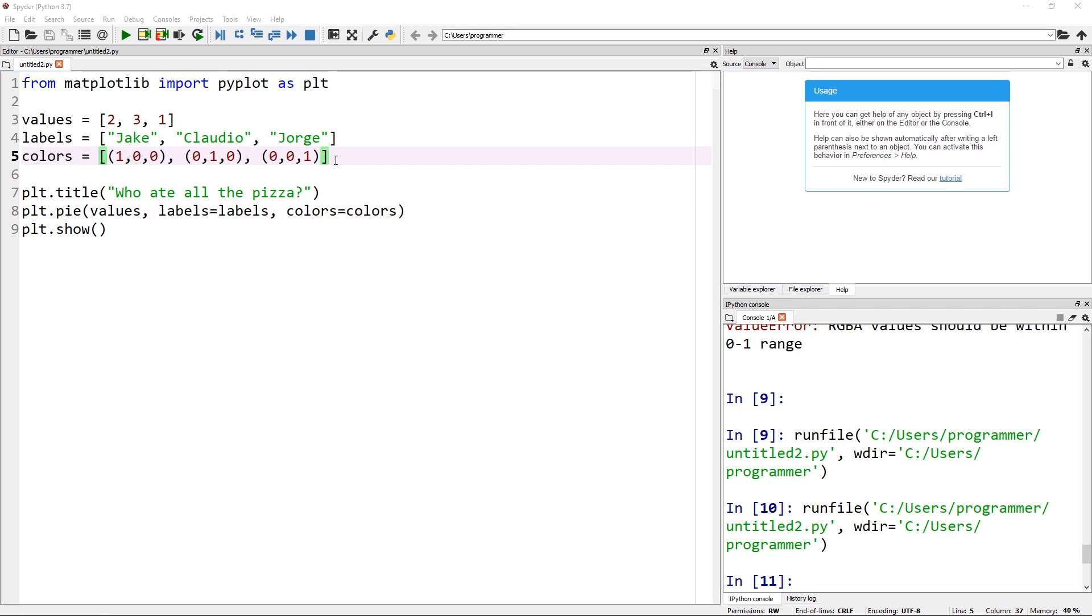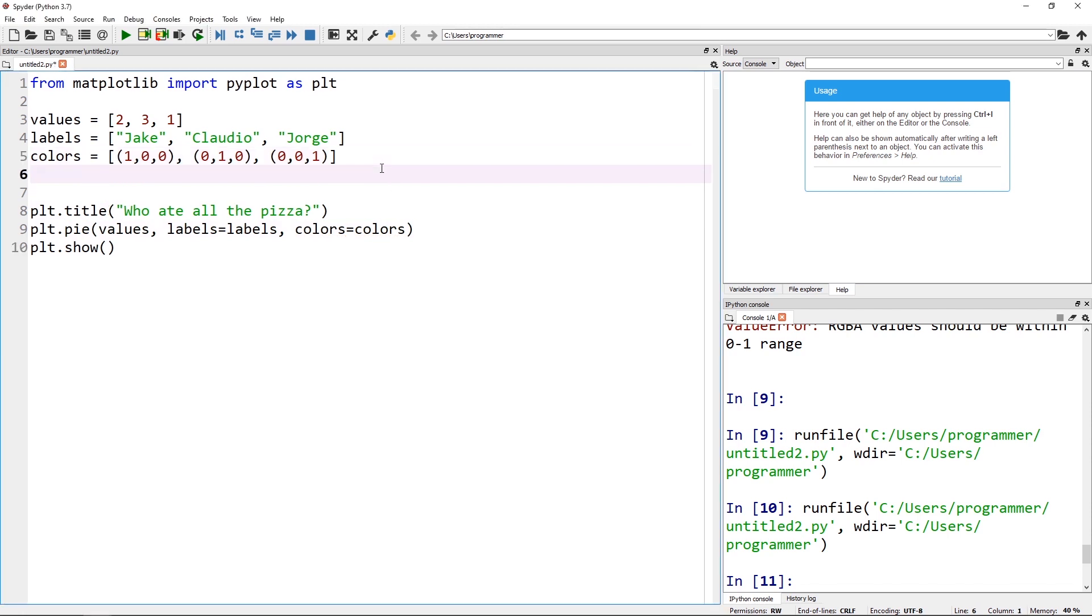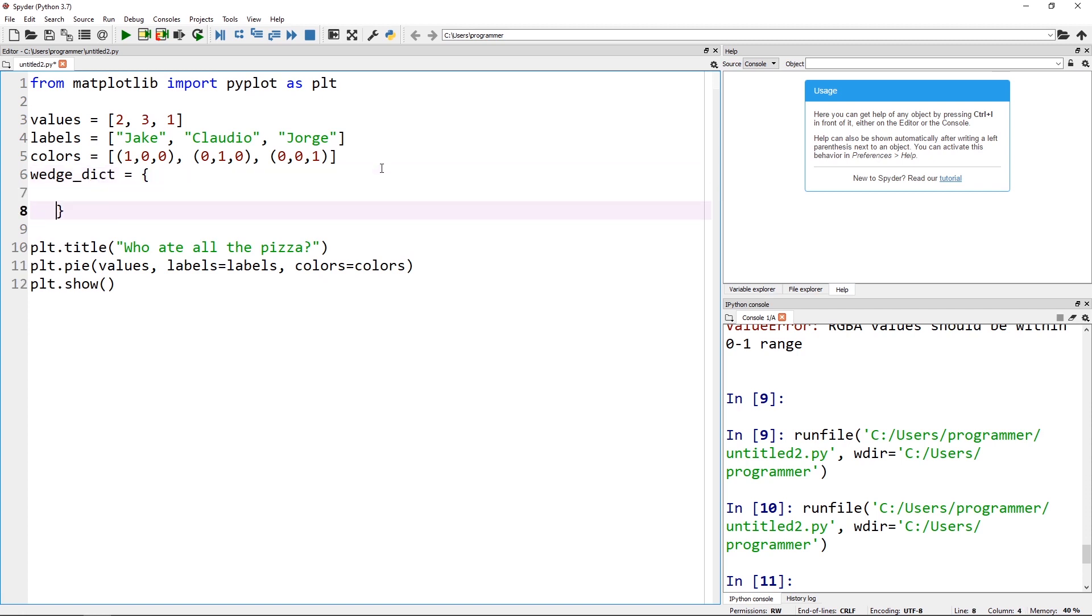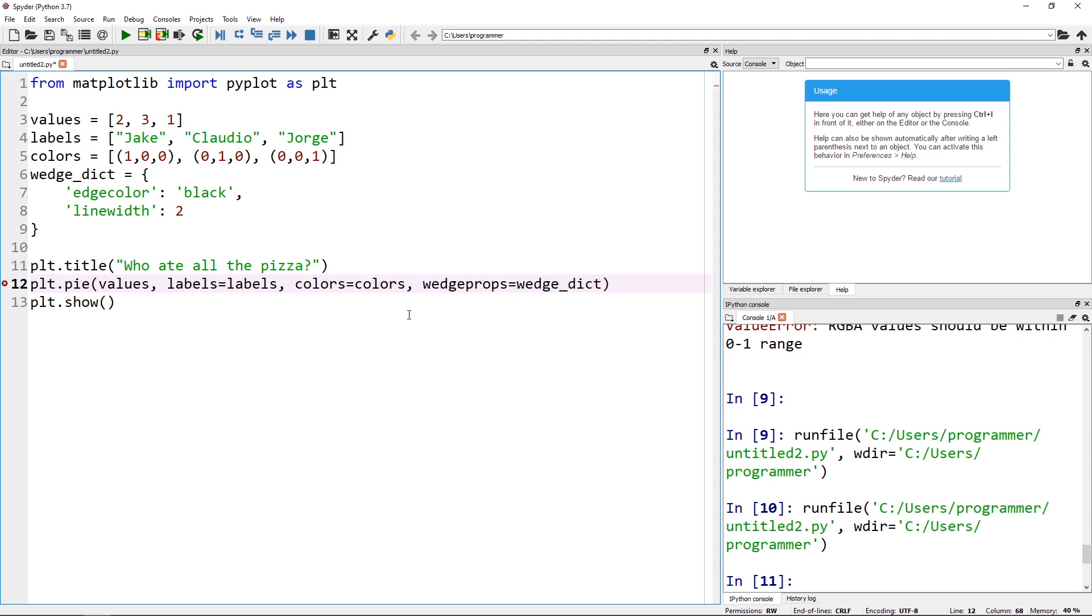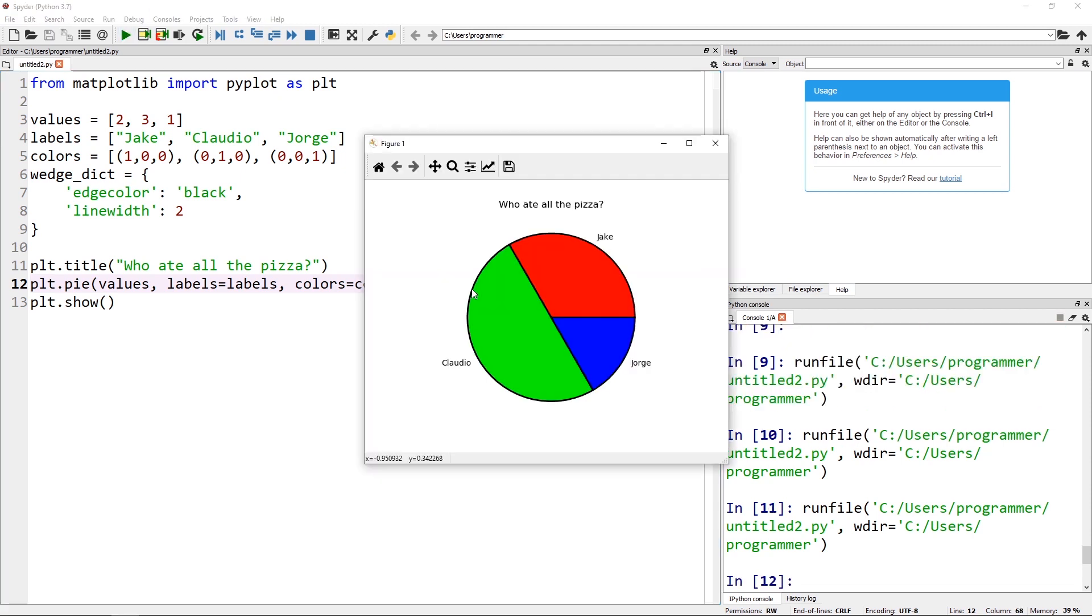I'm going to do one more thing here and create a dictionary of wedge properties. Now again, I got this from the documentation how to do this. We're going to add edge colors of black and a line width of two to kind of separate our wedges. And this attribute is called wedge props. And we can just pass it our dictionary. And I knew it took a dictionary because of the documentation. And now you'll see we got a very basic, not very pretty plot here. And that's good enough to start out with. Let's go ahead and grab our Corona data set.